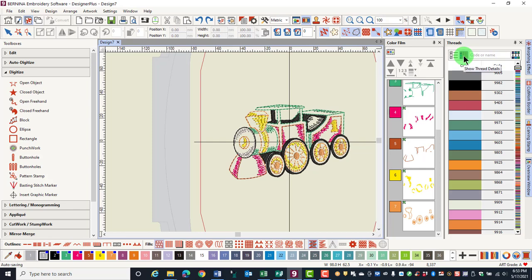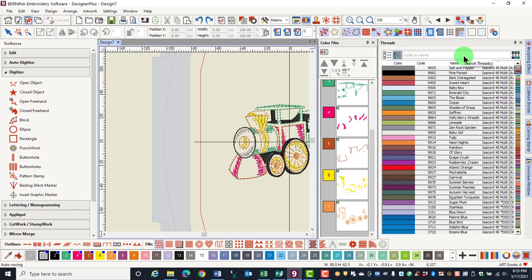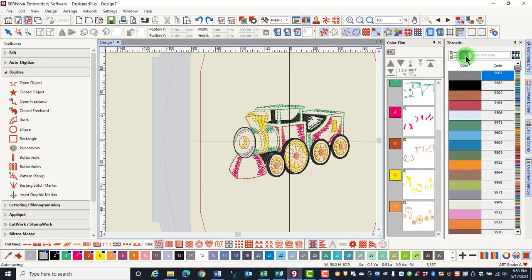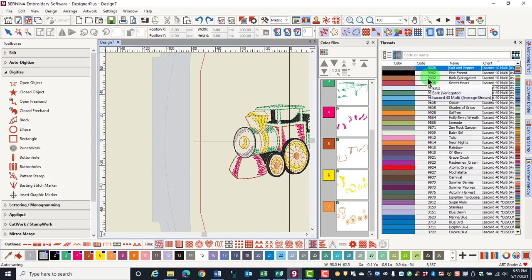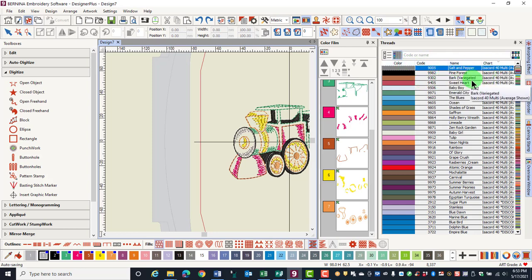The next icon is called Show Thread Details and it toggles the thread details on and off. When the details are shown, the icon turns blue to indicate that it is activated. The names of the thread colors and the thread brands show.